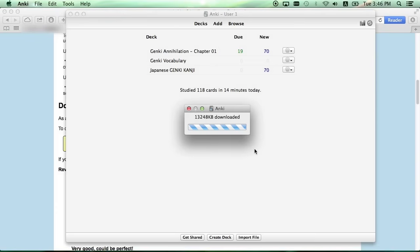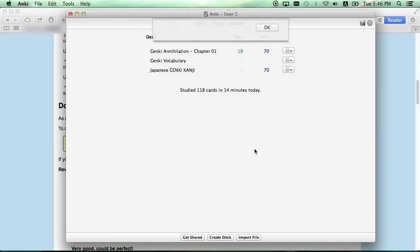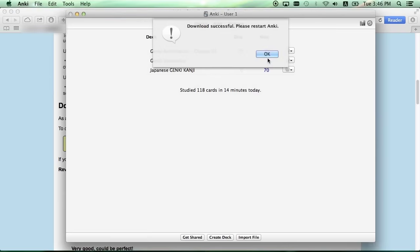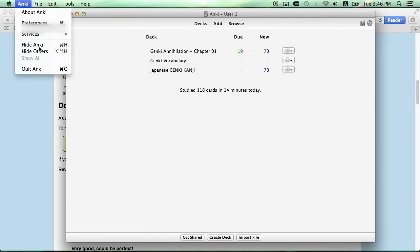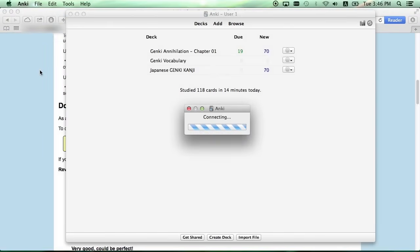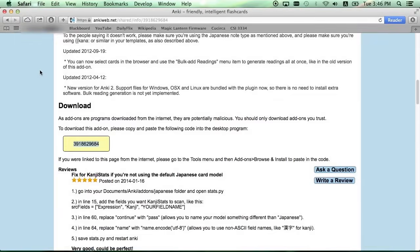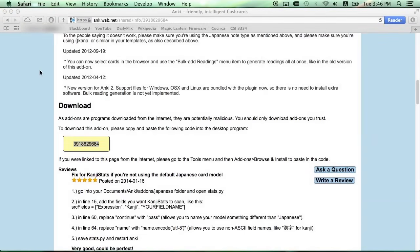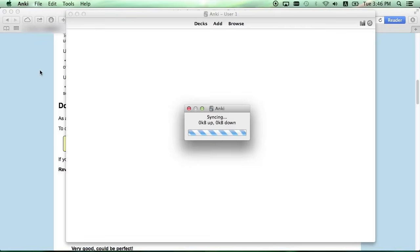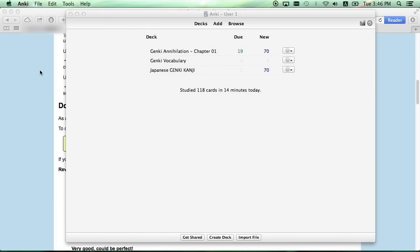It'll take a while to download, but I skipped past that part. And once everything is complete, it'll ask you to restart. So do so. And what this will do is it'll allow Furigana support automatically in Japanese flashcards.